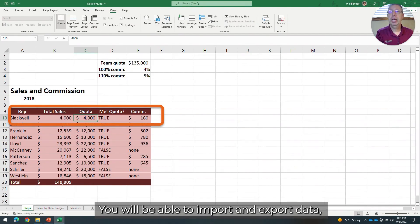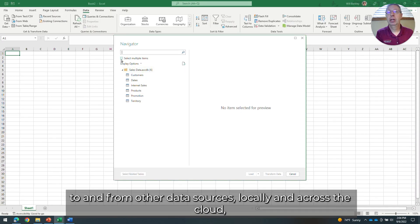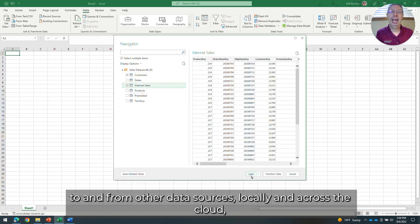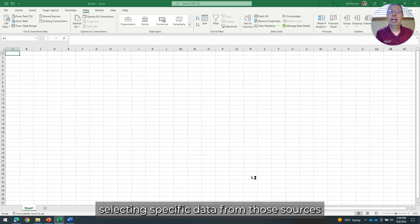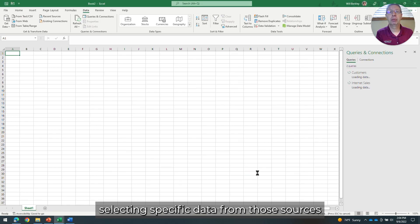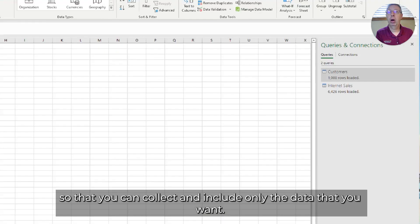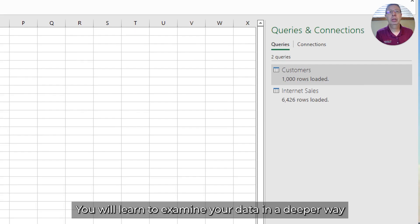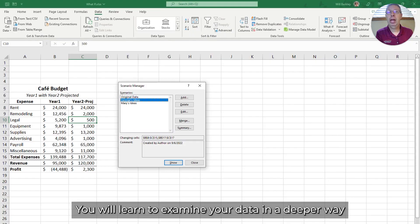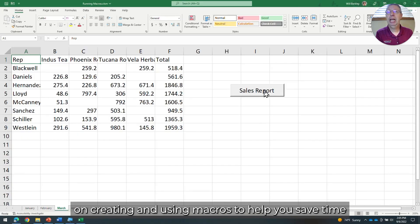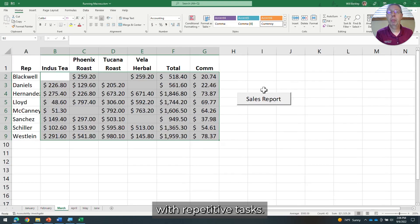You will be able to import and export data to and from other data sources locally and across the cloud, selecting specific data from those sources so that you can collect and include only the data that you want. You will learn to examine your data in a deeper way with various data analysis tools built into Excel, and even touch on creating and using macros to help you save time with repetitive tasks.